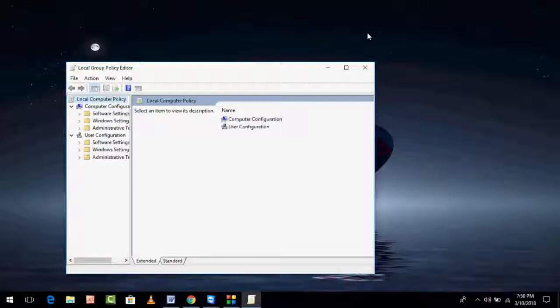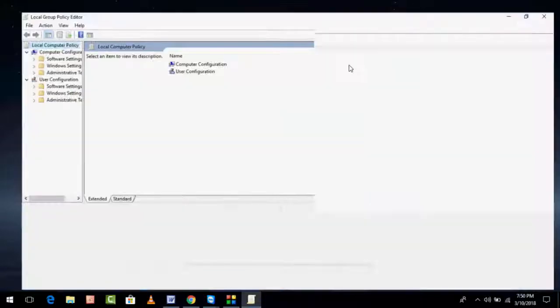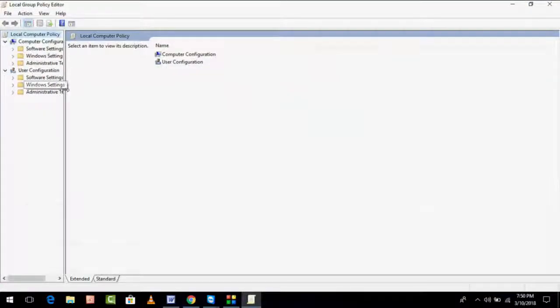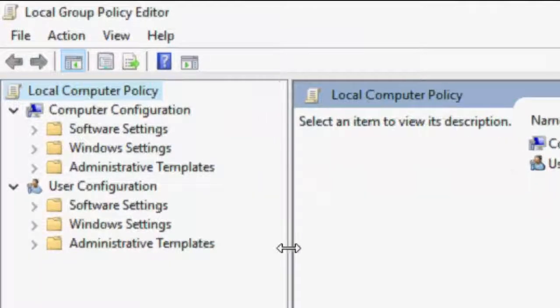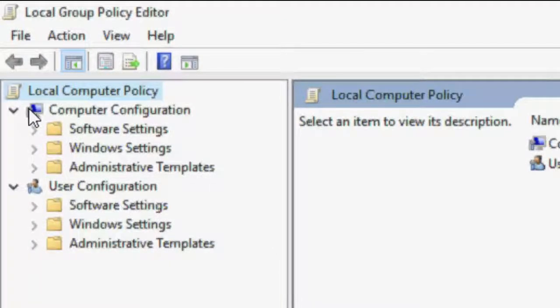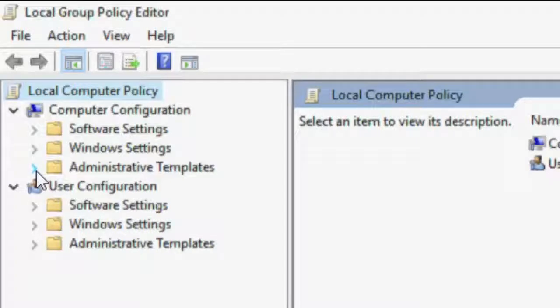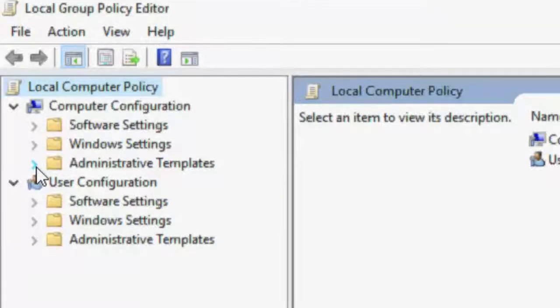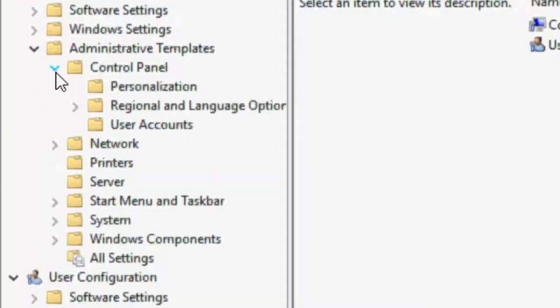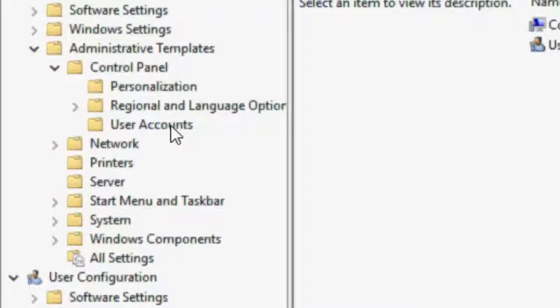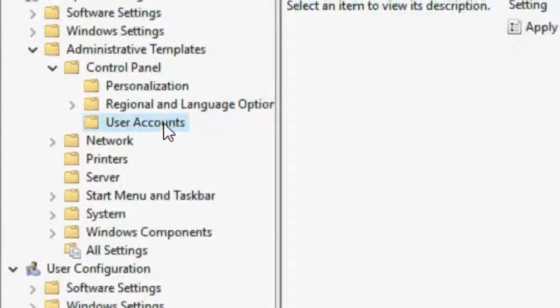First of all, extend Computer Configuration. In Computer Configuration, extend Administrative Templates. Then extend Control Panel. In the Control Panel, click on User Accounts.